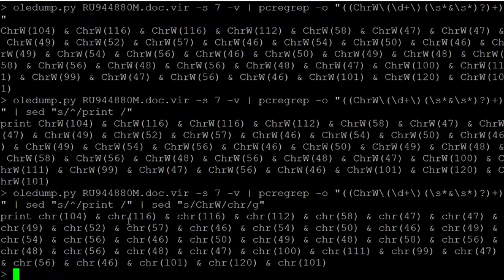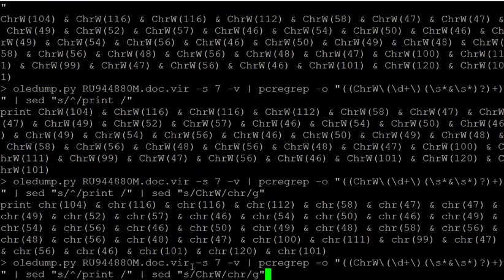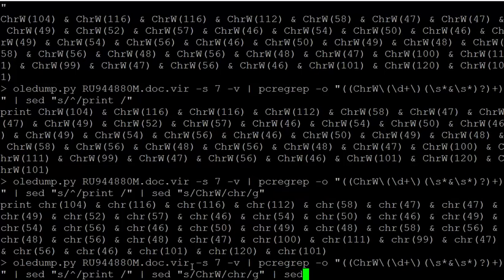And then the ampersand here in Visual Basic is the concatenation operator. So we are going to replace that with the Python string concatenation operator, which is the plus.